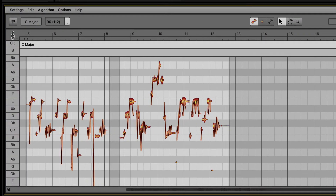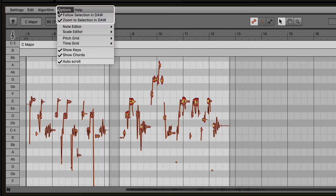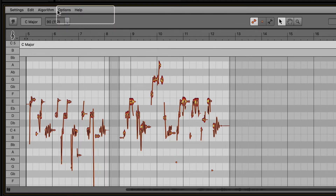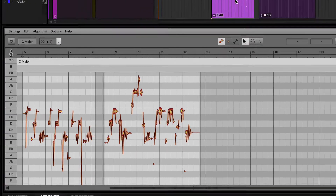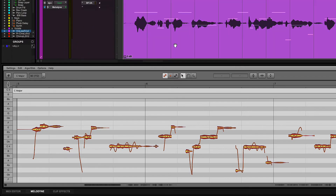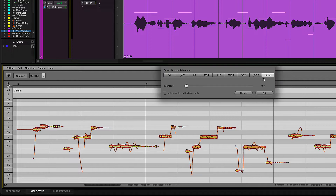Make sure to enable the options Follow Selection in DAW and Zoom to Selection in DAW for easier navigation. To quickly edit the timing for the entire track or individual clips, click on the Quantize Time macro button and adjust the intensity slider with no blobs selected.